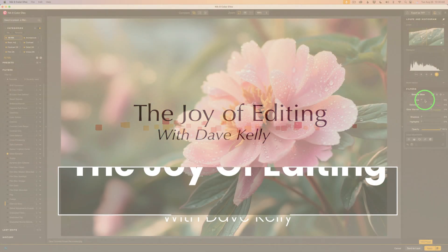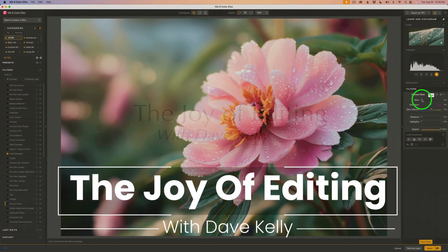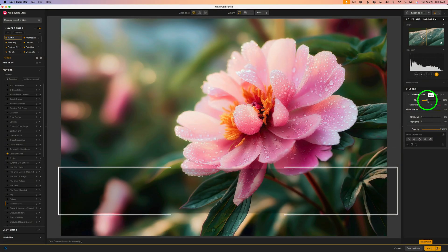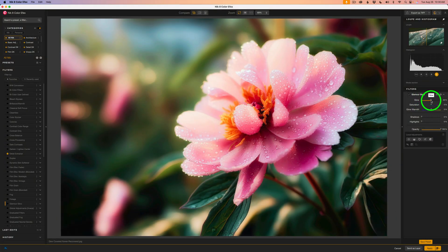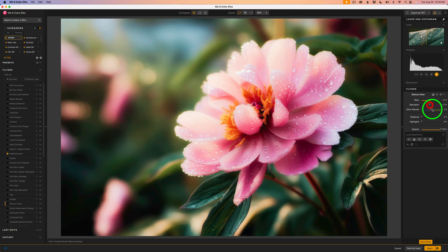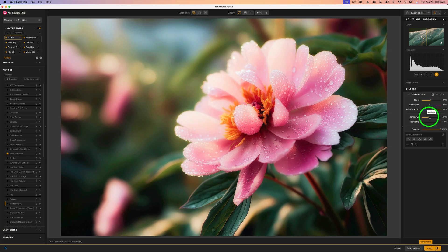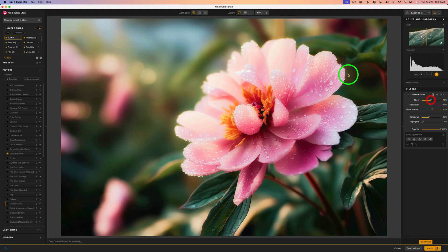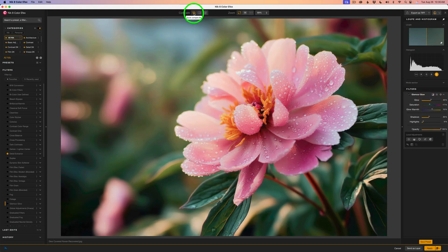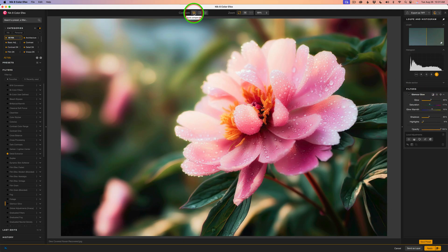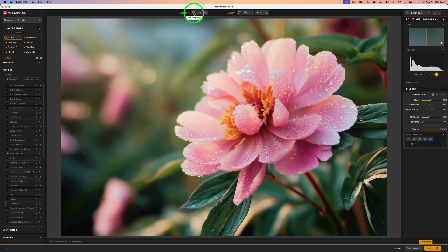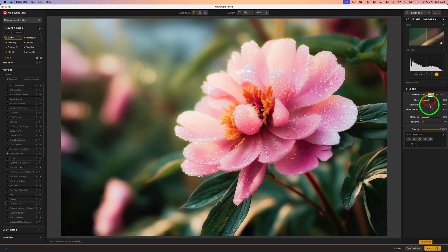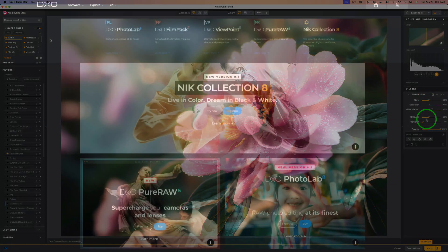Hello and welcome to The Joy of Editing. Today we're diving into the Glamour Glow Filter in Nik Color Effects. This filter is a favorite among photographers because it adds a soft, beautiful glow that can transform your images with a dreamy, atmospheric look. Whether you're editing flowers, portraits, or even landscapes, Glamour Glow is perfect for enhancing light and mood in a really elegant way. Let's take a closer look at how it works and how to keep it looking natural.